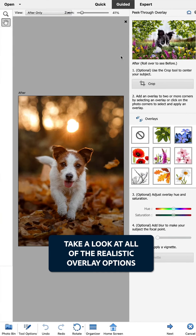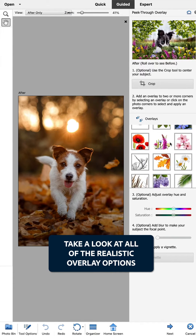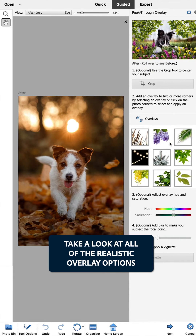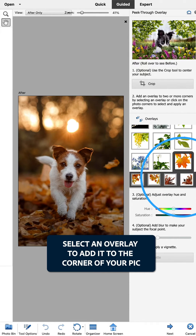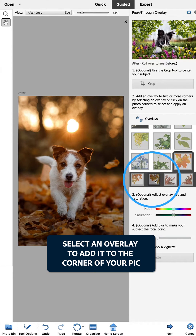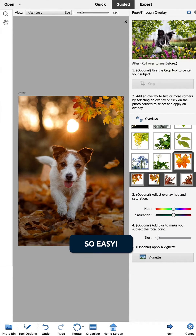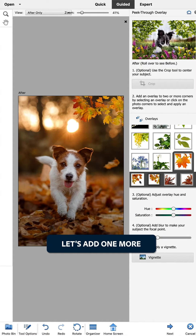Take a look at all the realistic overlay options and find the one that fits your scene best. Select an overlay to add it to the corner of your pic. So easy! Let's add one more.